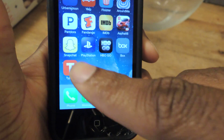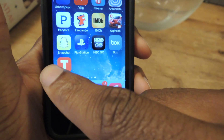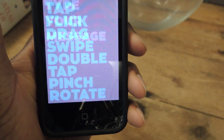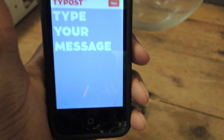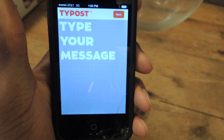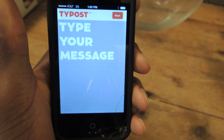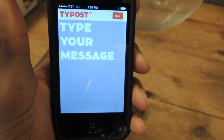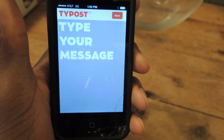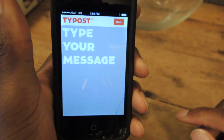So you can see it right there. It's called TypePost. It's free in the App Store. Basically what the app does is it lets you create sort of custom text messages with custom backgrounds and animations and cool looking fonts and whatnot.